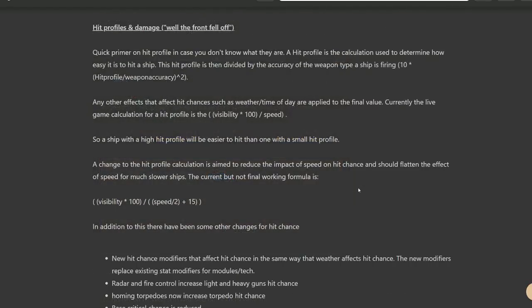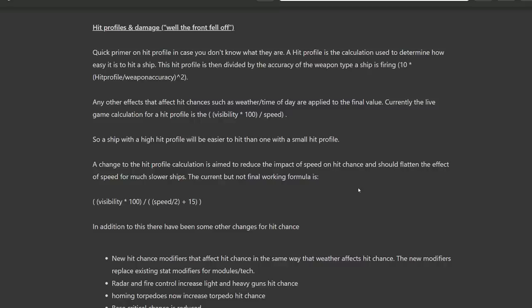This is a bit more technical, but they're also working on hit profiles and damage. Essentially, they will change the calculation on how difficult it is to hit a ship based on speed, displacement, various techs, radar, fire control, torpedo tech, etc. All of that will now work differently in deciding when a hit lands.